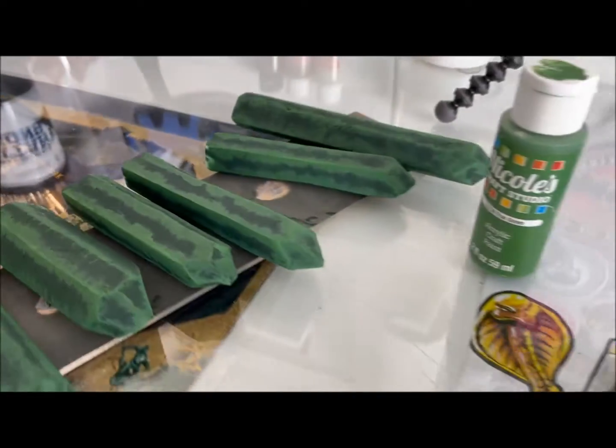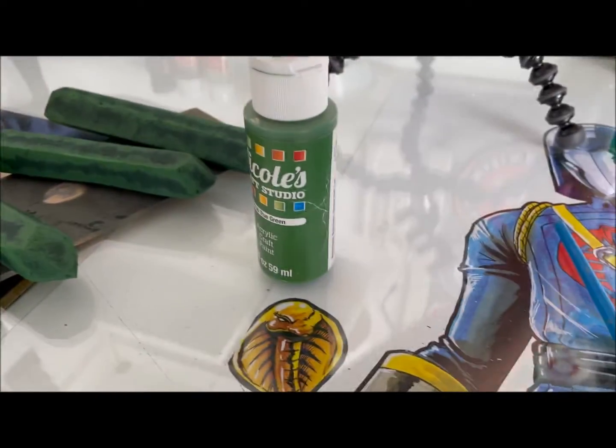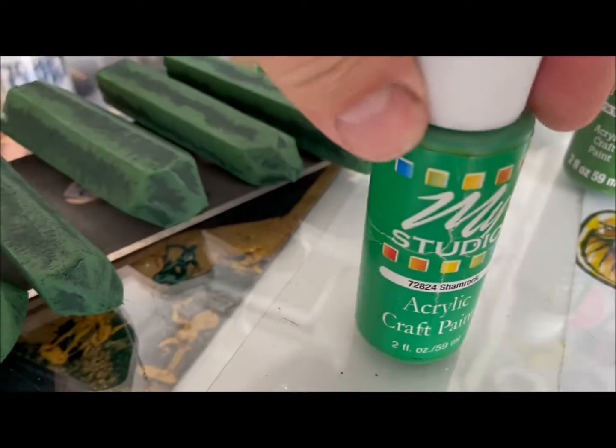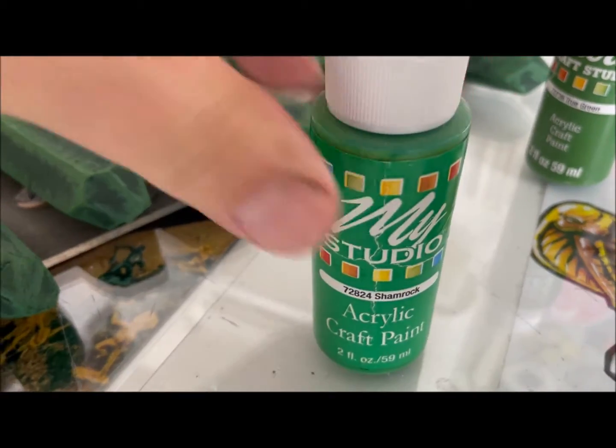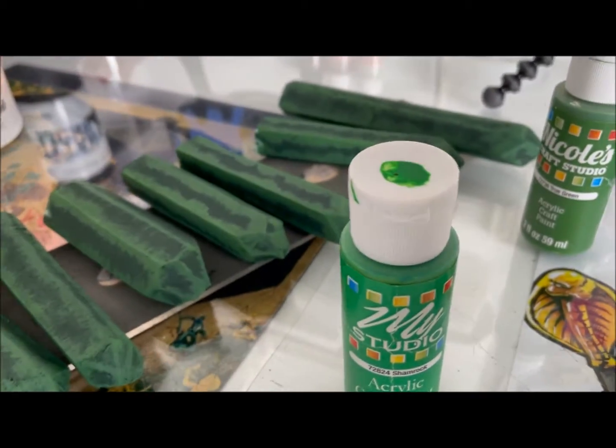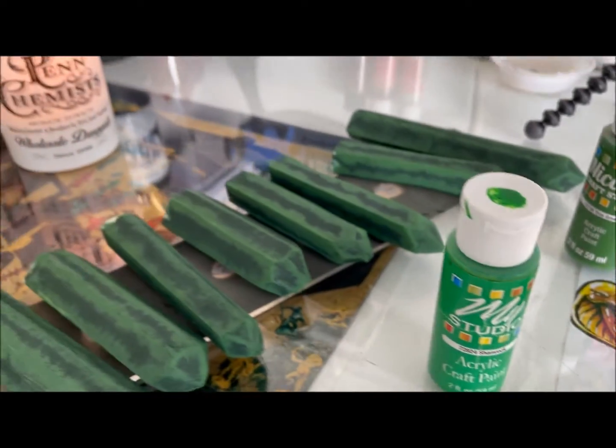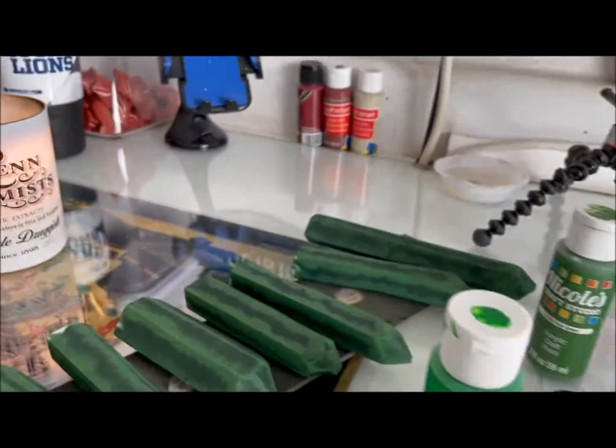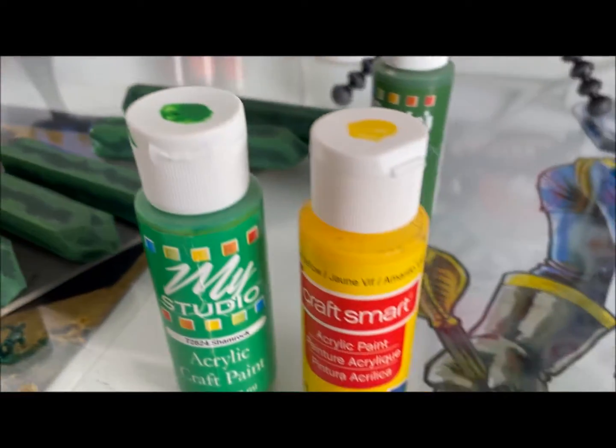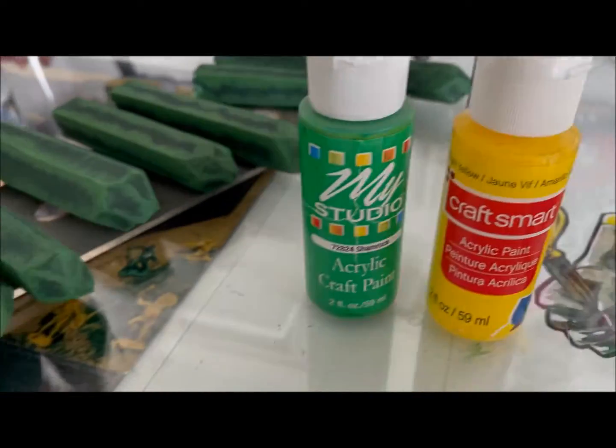Then we'll come in with an even lighter green. I'm probably going to use this next. I don't think I'm going to go with the neon green. We'll see what it looks like, and then finally the yellow.